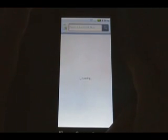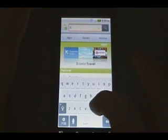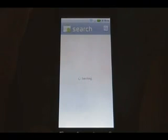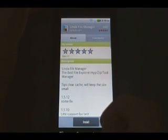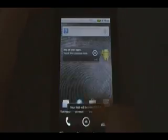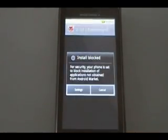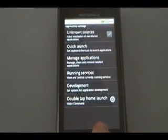Then we're going to open the market and search for Linda. We're going to grab the Linda file manager, the free one. Click install and wait for that to install. Once it's done installing, we're going to open it. Click on SD card and look for our Bootstrap APK. It's going to ask us if things are blocked — we're going to check that unknown sources are OK.